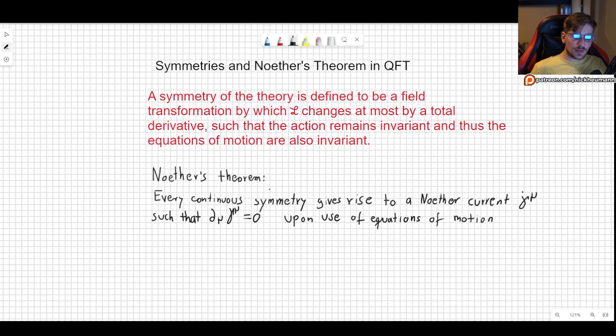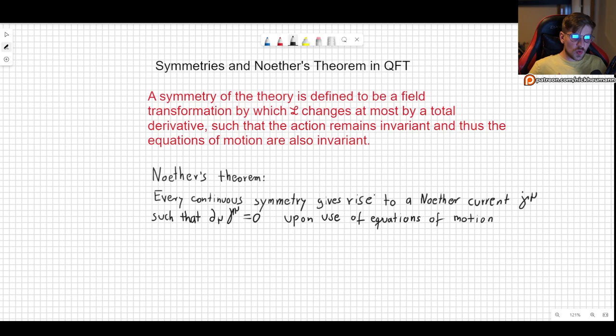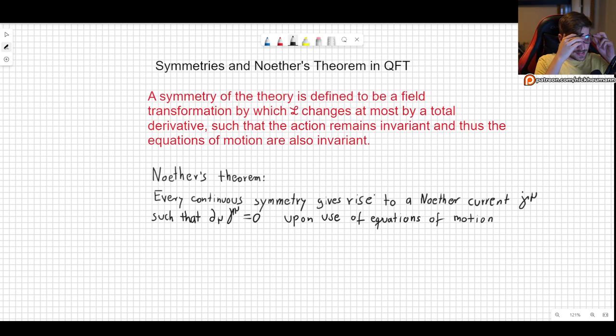So continuous symmetries — something like time reversal is not really going to be coming into play here. What Noether's theorem is saying is that if we have a continuous symmetry, it gives us a conserved quantity whose derivative will be zero. We can't just state a theorem — I have to prove it. So let's begin working on the proof of Noether's theorem.